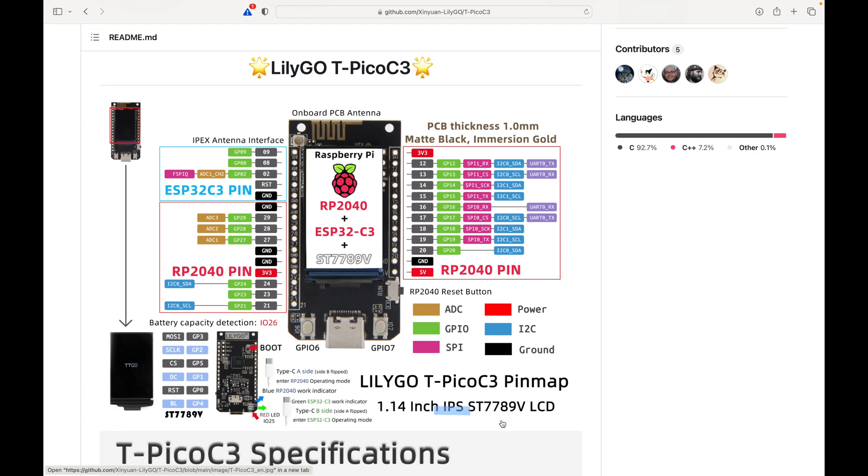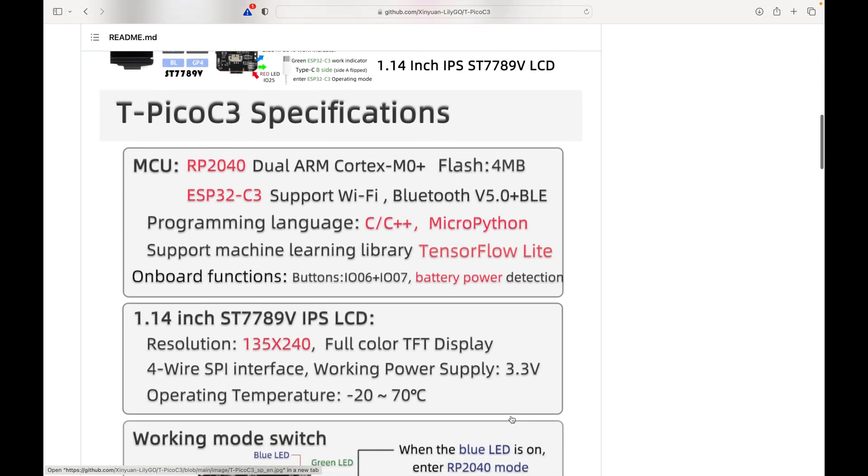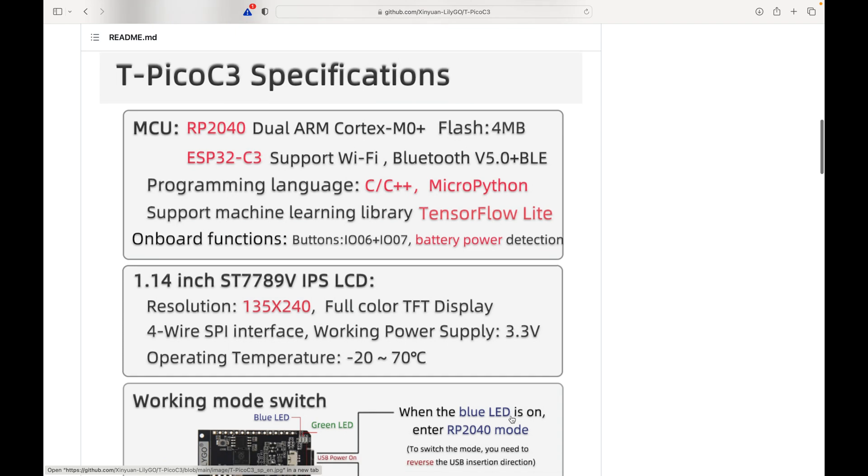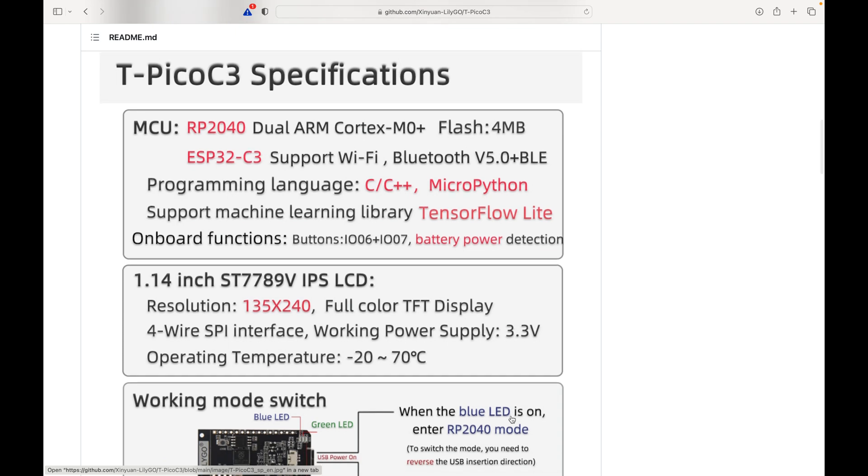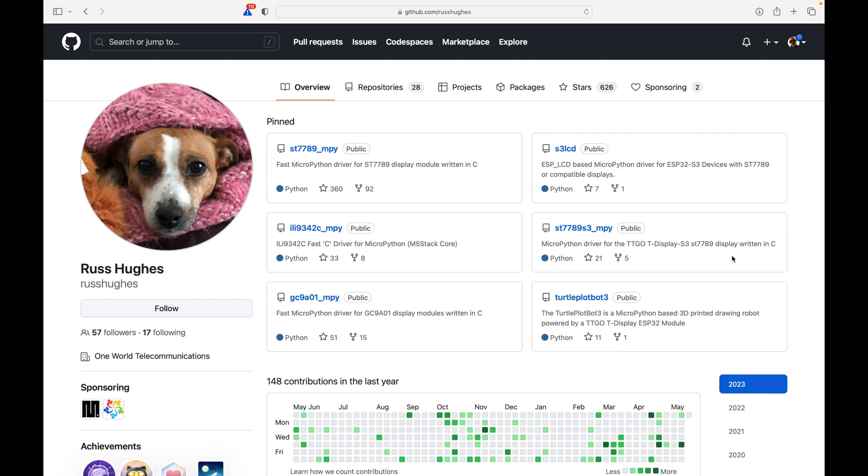So I found some code here, and you're looking at the page from Russ Hughes. I don't know who that is, but I just sort of did a Google, found it, and inside this ST-7789 MPY, it has ST-7789 TFT. That's the type of screen this particular chipset or LilyGO board has, and I found some code and examples, and why don't I just run you through some of them? They're pretty cool.